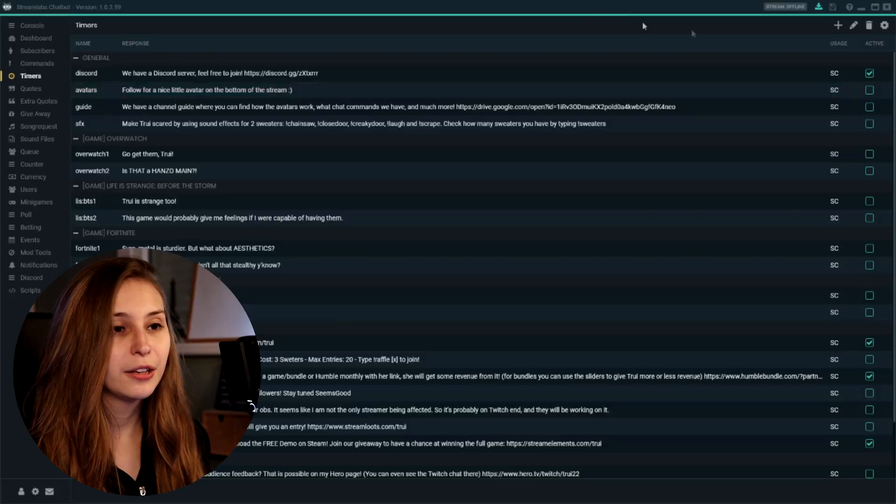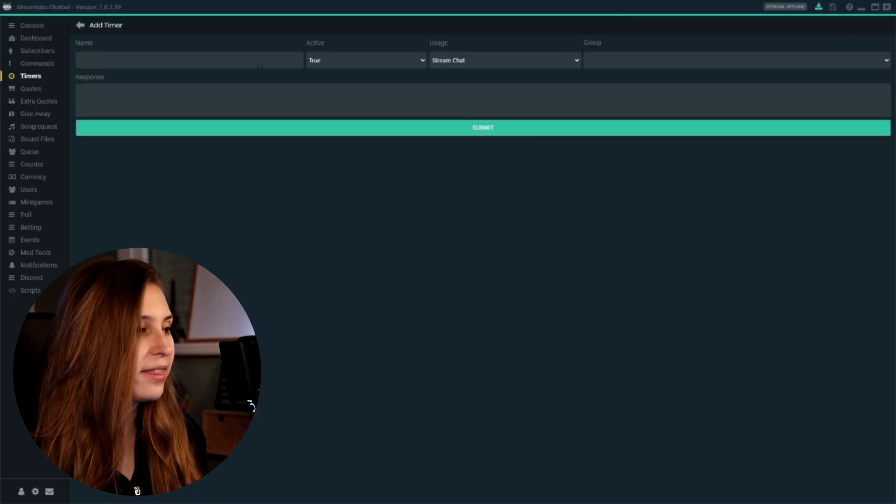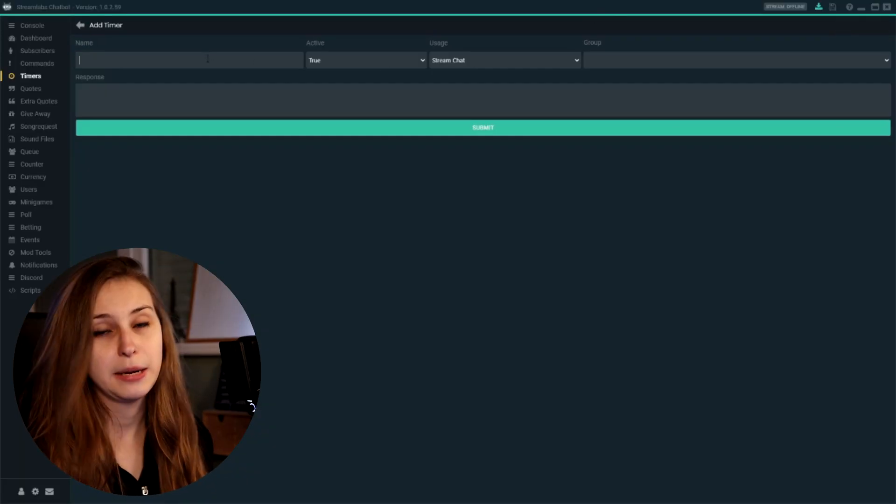So let's start out with how do we actually make a new timer. In the top right, we click on the plus. And then here we can name our timer. It doesn't really matter how we name our timer, as they don't actually see the name — it's only for you to remember what it is.